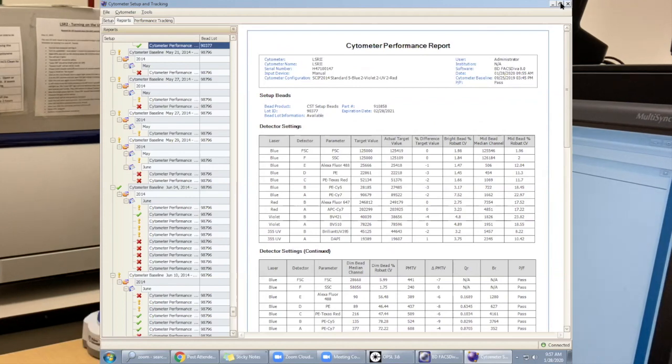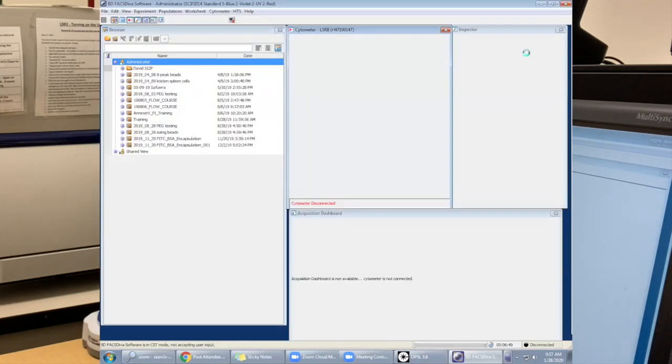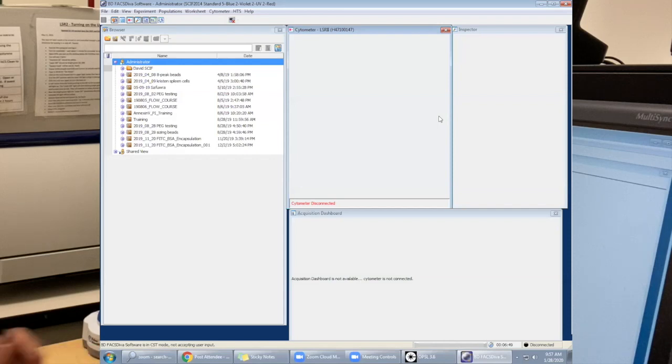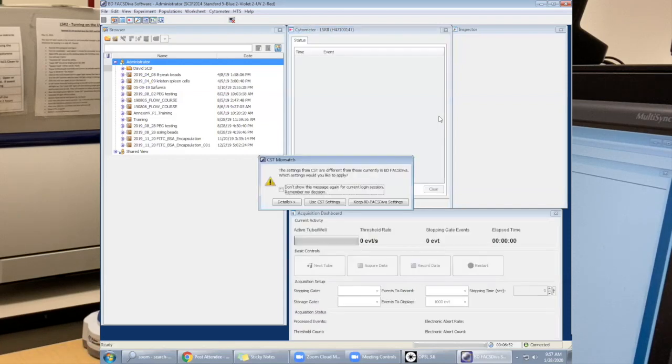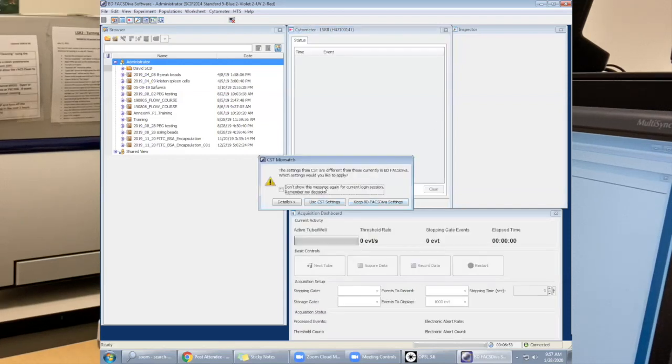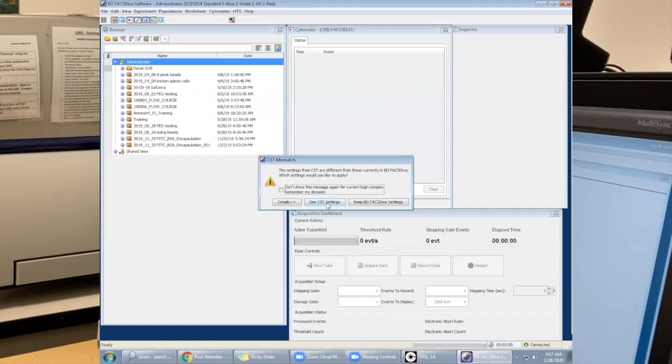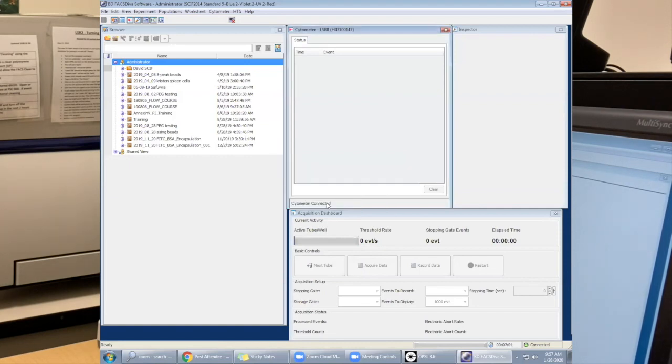After that, you can just exit out of the screen and you're ready to start your experiment. Make sure you always press use CST settings. That's it. Thanks for watching.